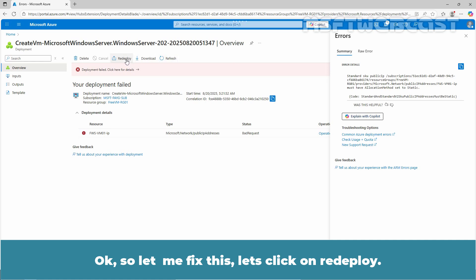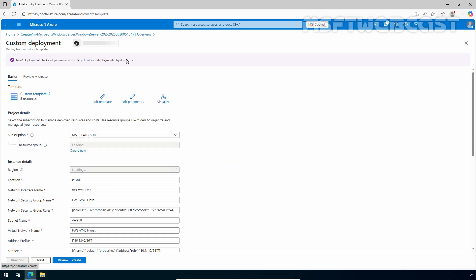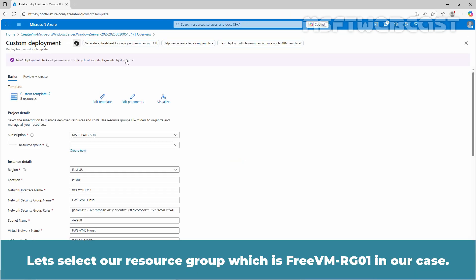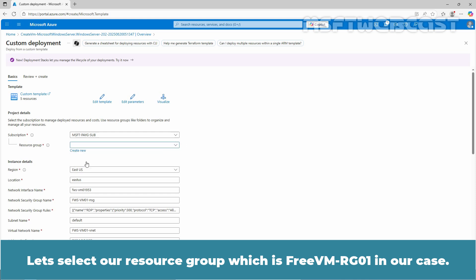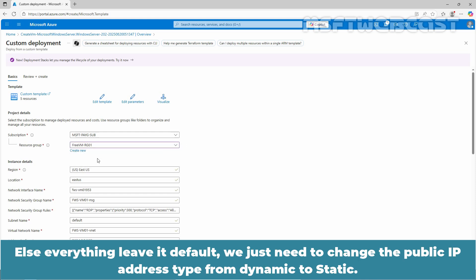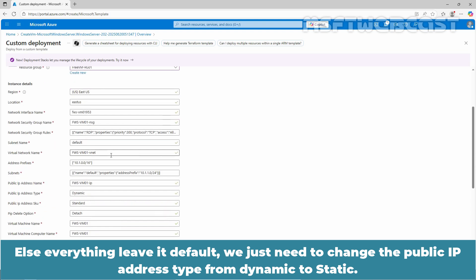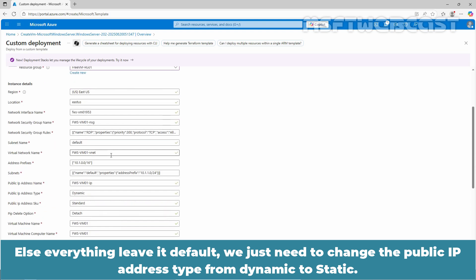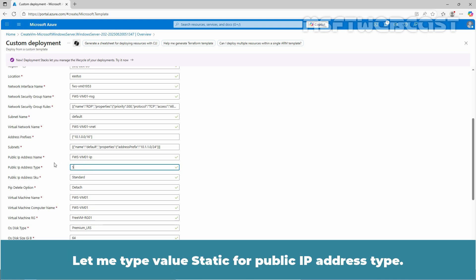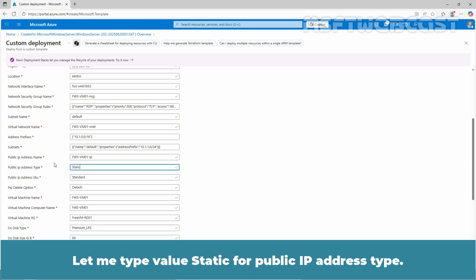Let's click on redeploy. Let's select our resource group which is freevm-rg01 in our case. Else everything leave with default. We just need to change the public address type from dynamic to static. Let me type value static for public IP address type.